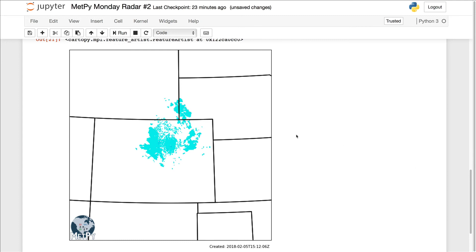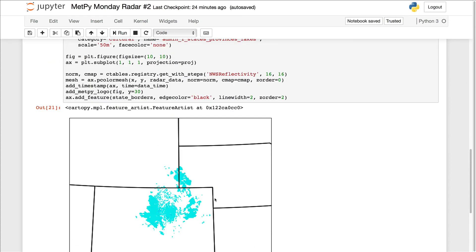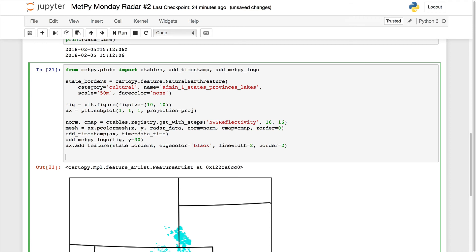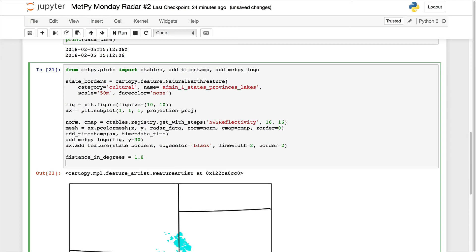The final thing that we're going to do to this map today is zoom in a little bit here on more of the region of this radar. We're pretty zoomed out right now. I don't need to see the Oklahoma panhandle. So that's done with set extent. And I'm going to specify a distance from the center of the radar in degrees for my extent. So distance in degrees, I'm going to set it to about 1.8.